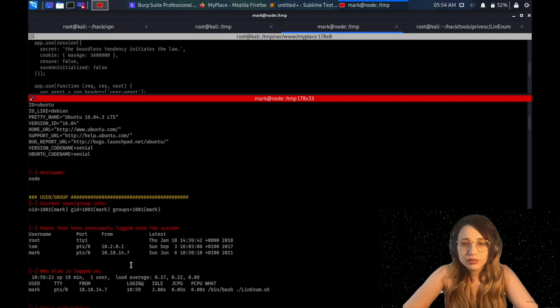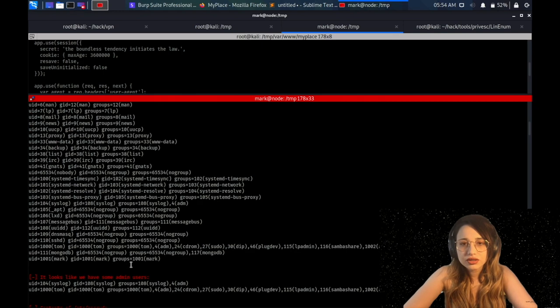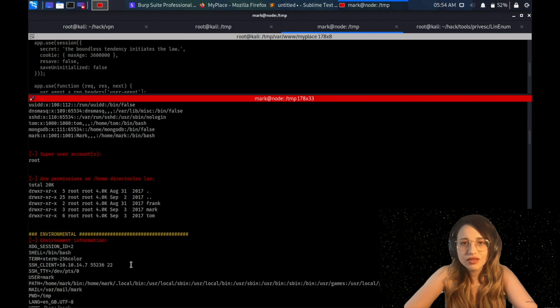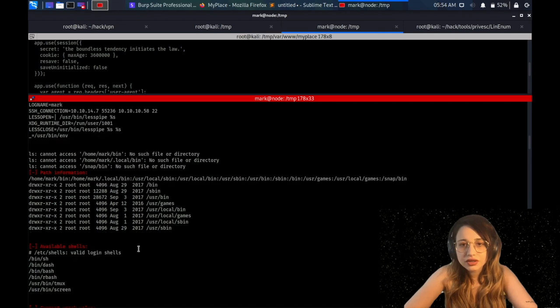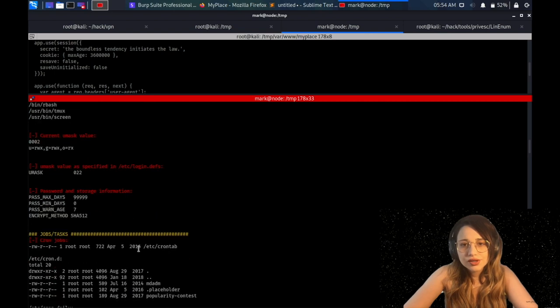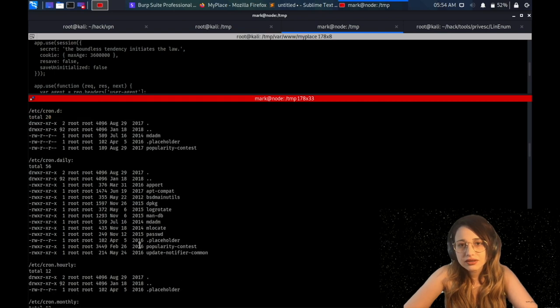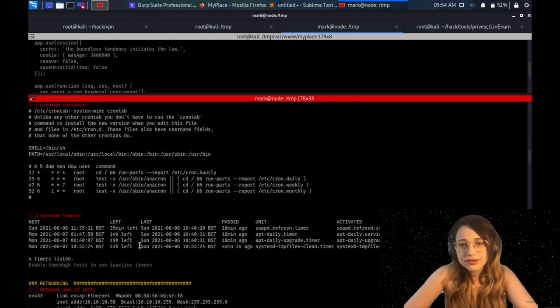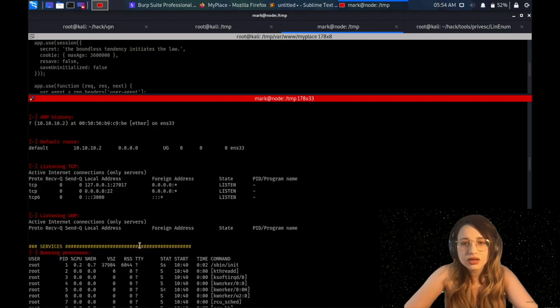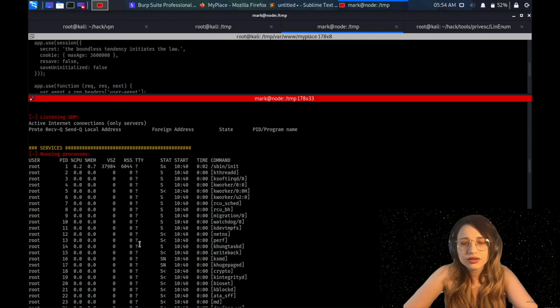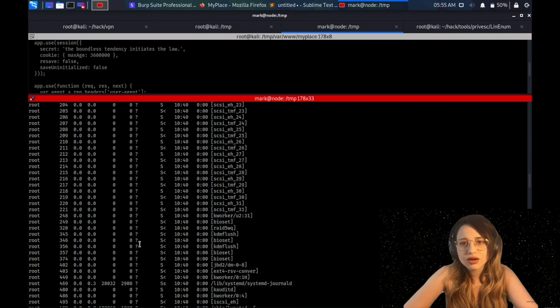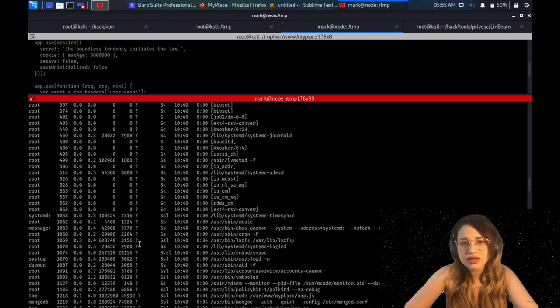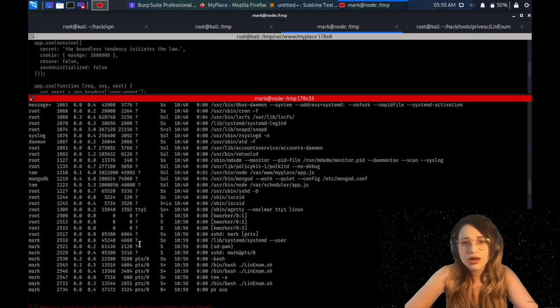All right, the kernel information, current users, etc passwd file. Some environmental variables, path information, available shells. Okay, cron tasks. I'm checking if there's anything I can use. Network information, nothing useful so far. Services, processes running in the background. As you can see, mostly root user is responsible for these. But if you go down, I see another user here, which is Tom.